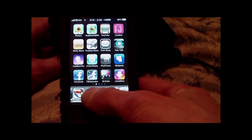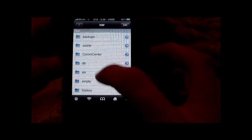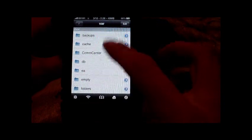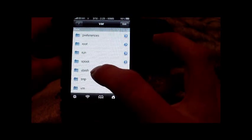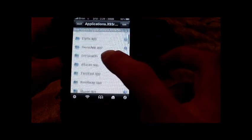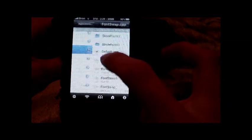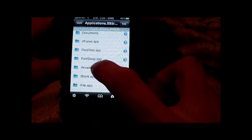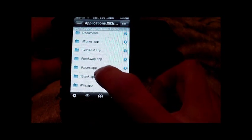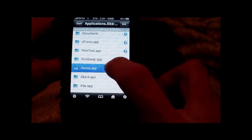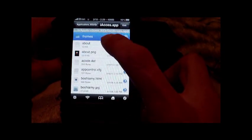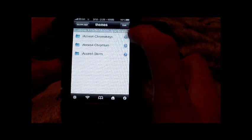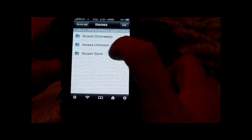Now we're going to iFile. All this is going to be under your var/stash. There's stash. Now in Applications is your iAccess app, and in it you have this folder for themes. Now it comes with one for English.